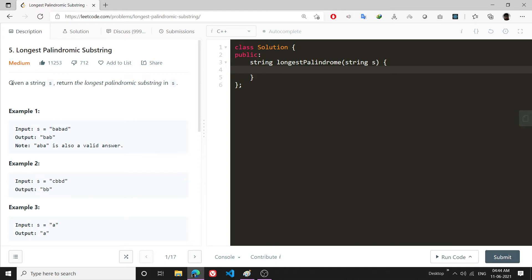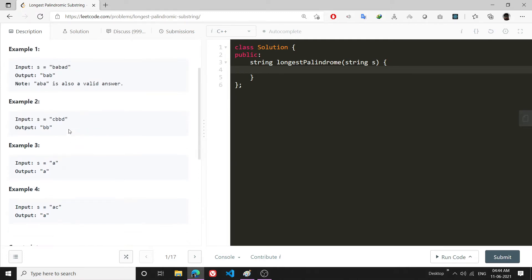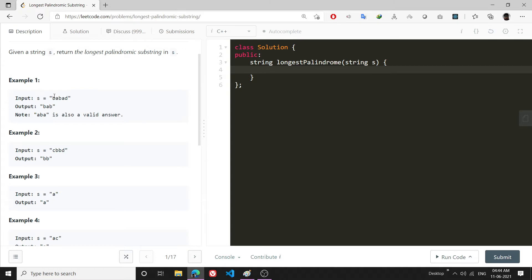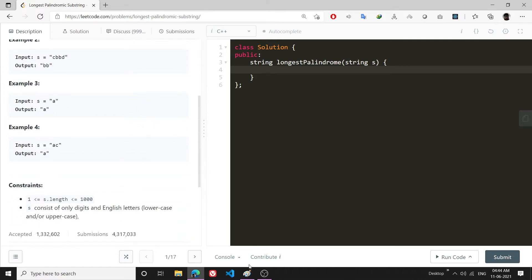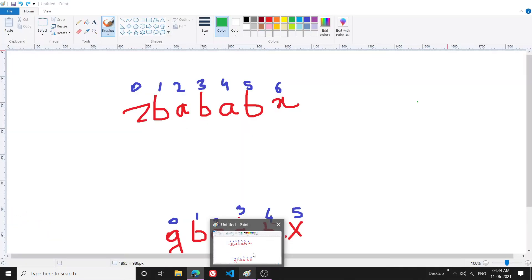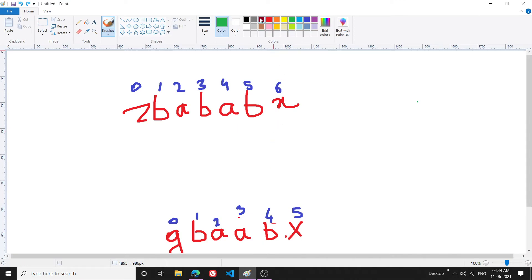The problem basically says that you have been given a string s and you have to return the longest palindromic substring. For example, in 'BABAD' the longest palindromic substring will be 'BAB'. 'ABA' is also valid, but you can return either one. So let's understand how to solve this problem.